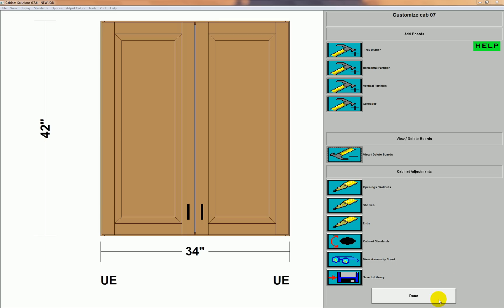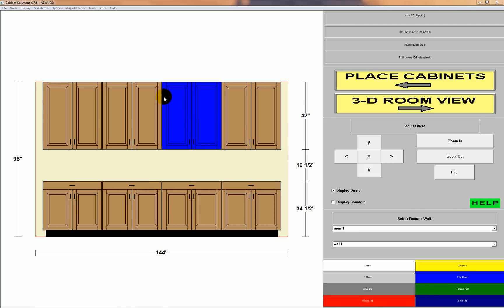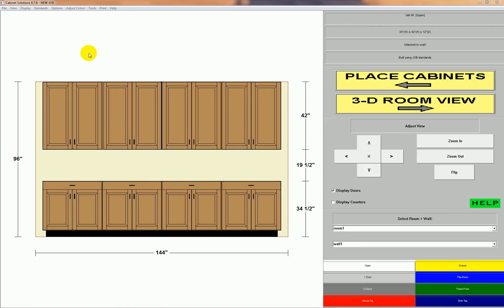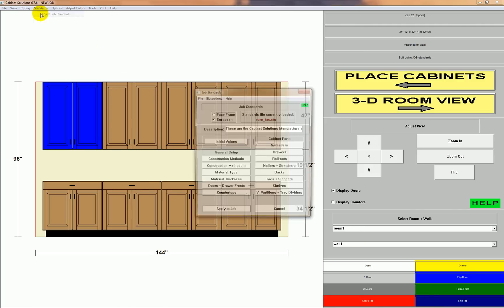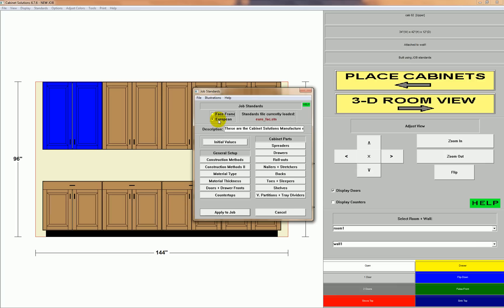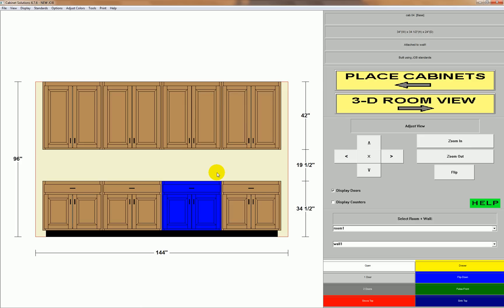Just like I went from face frame to frameless, I can go from frameless to face frame. Just go to standards, adjust job standards, face frame, apply to job, and we're back to face frame.